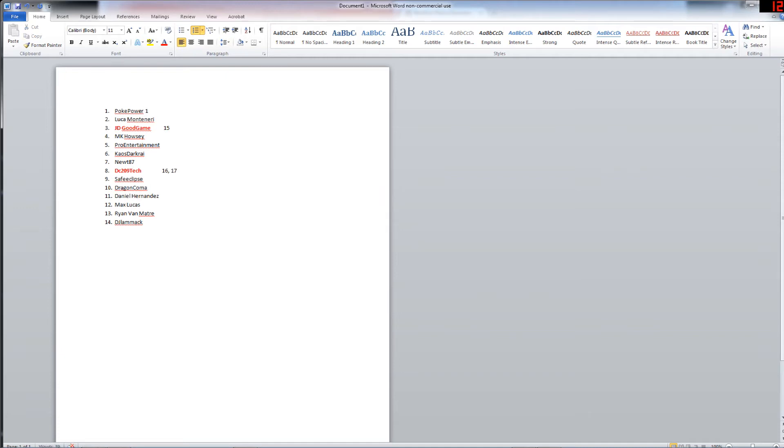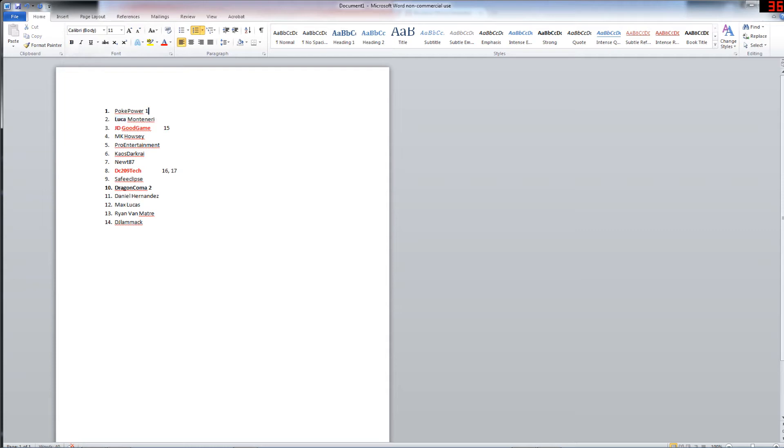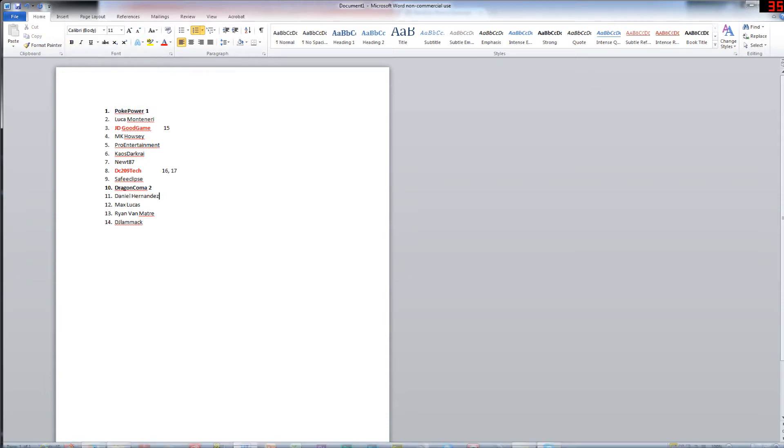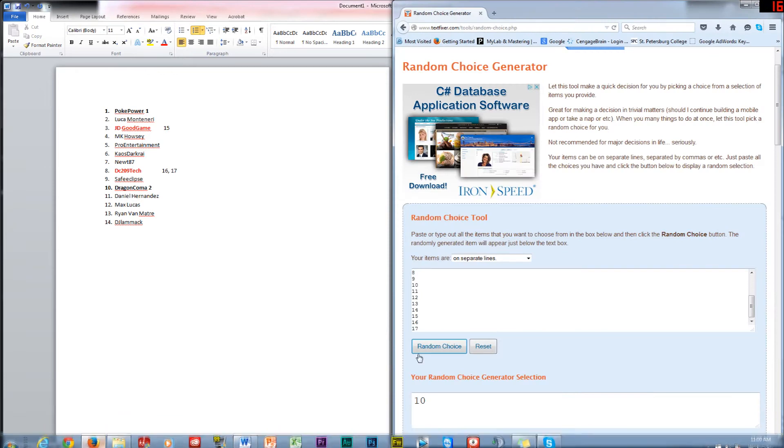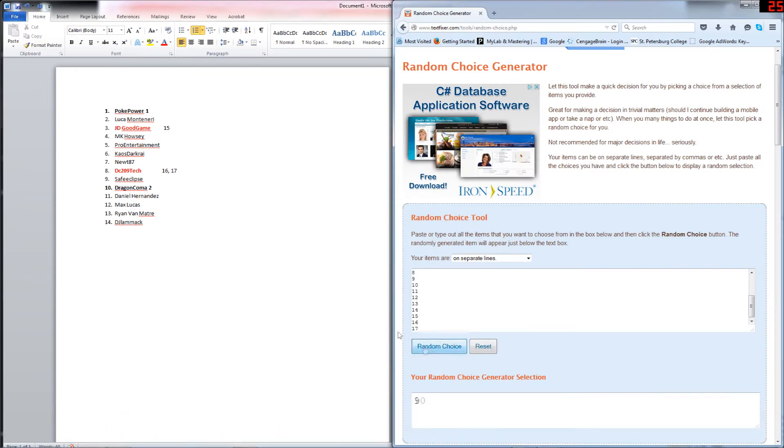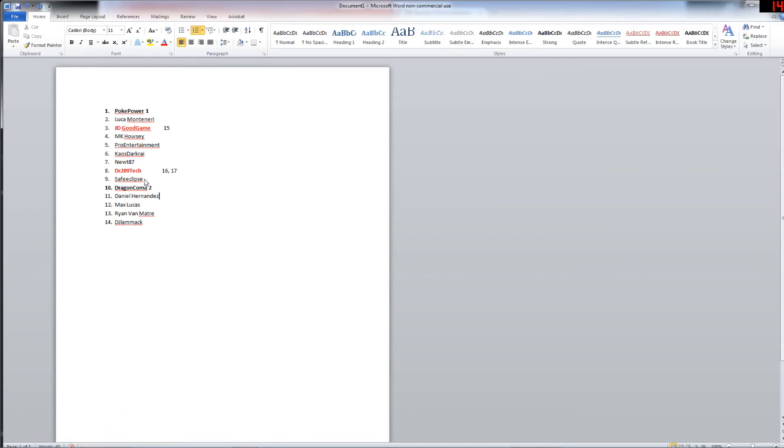For our final drawing, let me go ahead and highlight these for you guys to see who's winning. There's a number right next to them. And the third person to possibly win the card is number nine, Safe Eclipse. Once again, if Poke Power or Dragon Coma do not get back within 48 hours, Safe Eclipse you win.